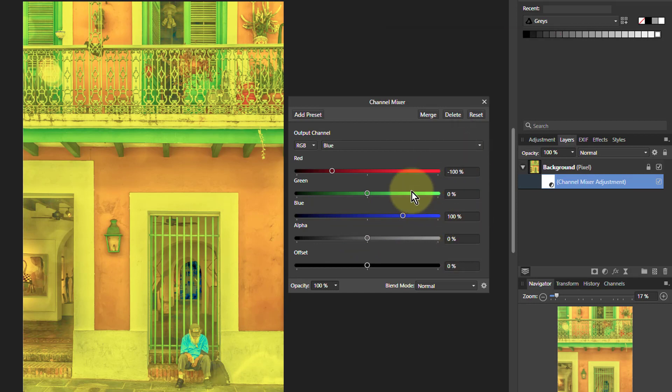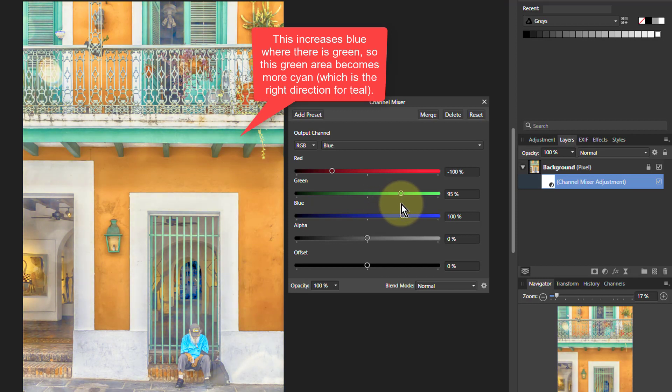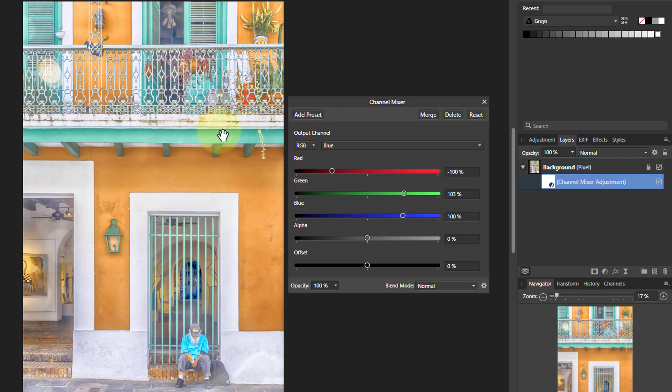So I will put green up again here. So in other words, I'm only changing blue here, not changing green. But what I'm doing here is saying where there is green, add more blue. And so it's affected this here.